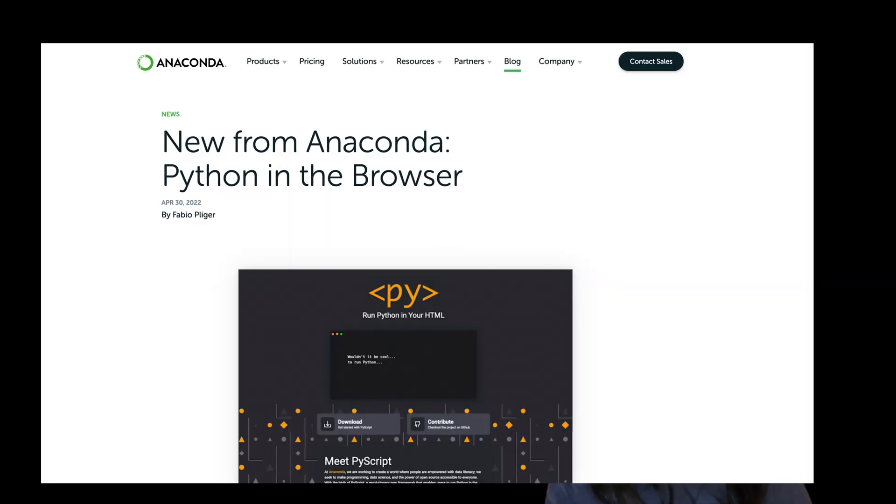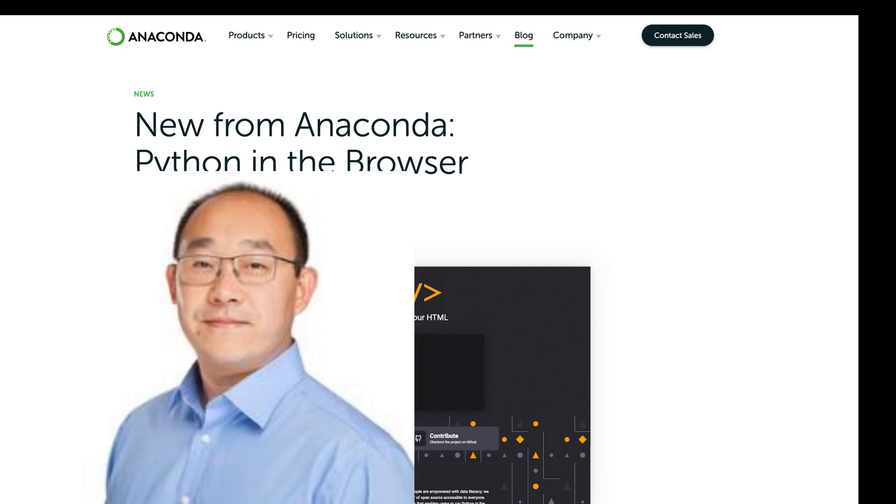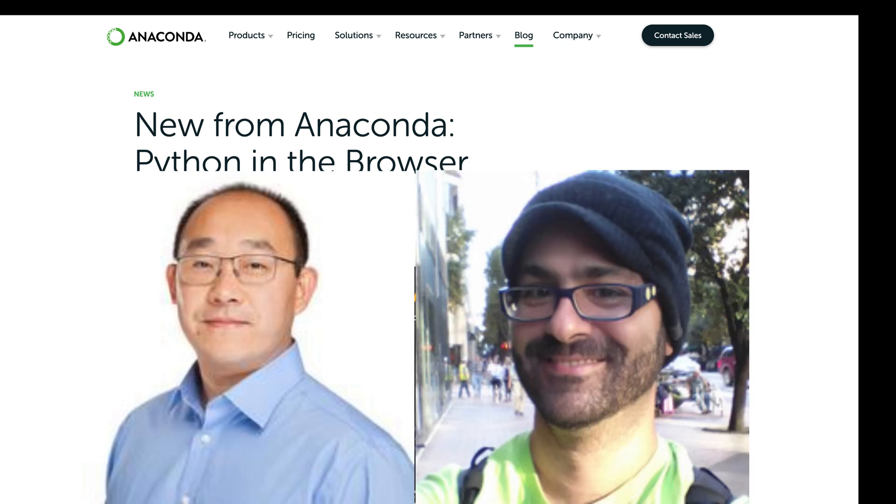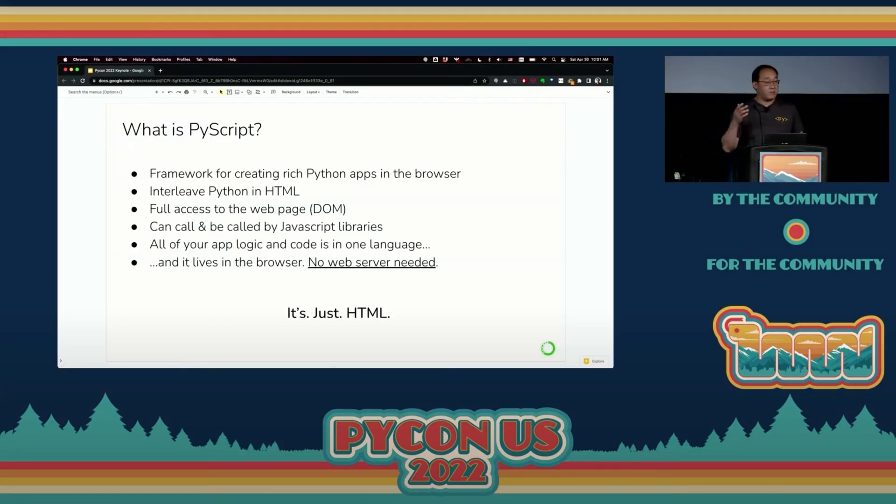What is PyScript? PyScript was created this year at Anaconda by Anaconda CEO Peter Wang and lead developer Fabio Flieger, and it was first announced by Peter at PyCon US this April.